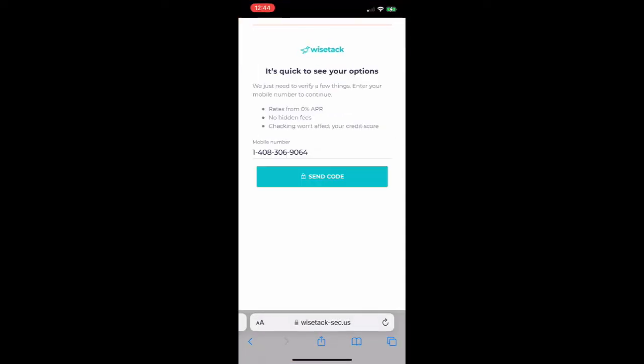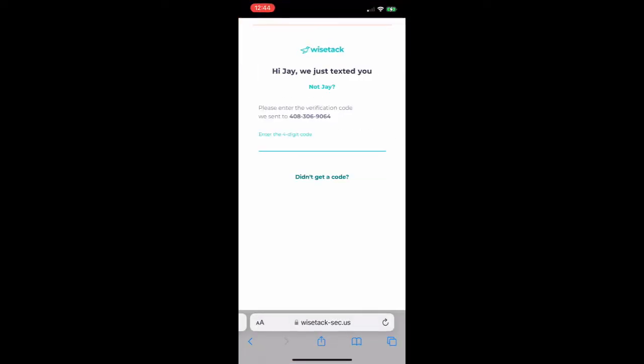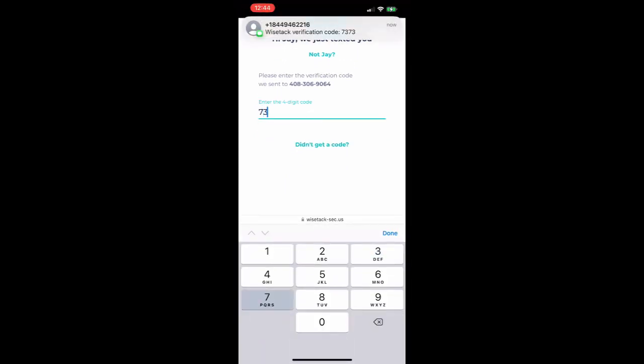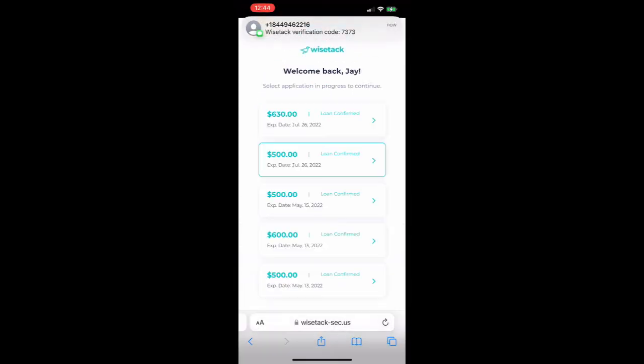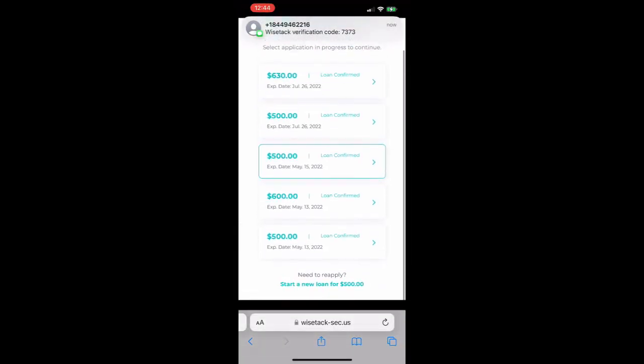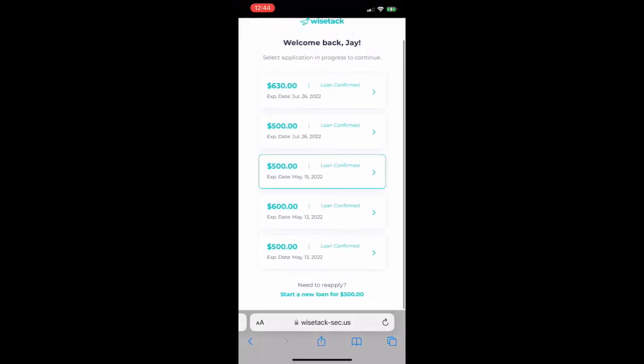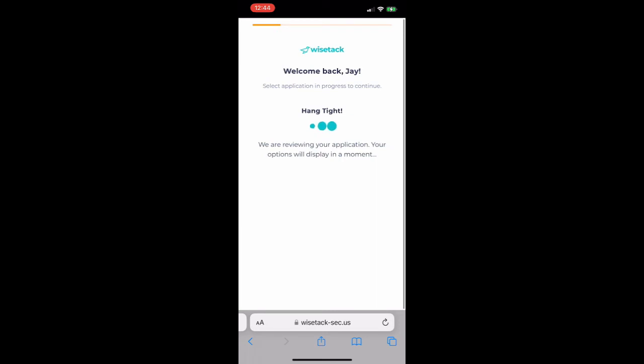Your customer will again go to their text that they received from WiseTac and click on the link, this time opening the application. They'll again follow the prompts and start a new loan.